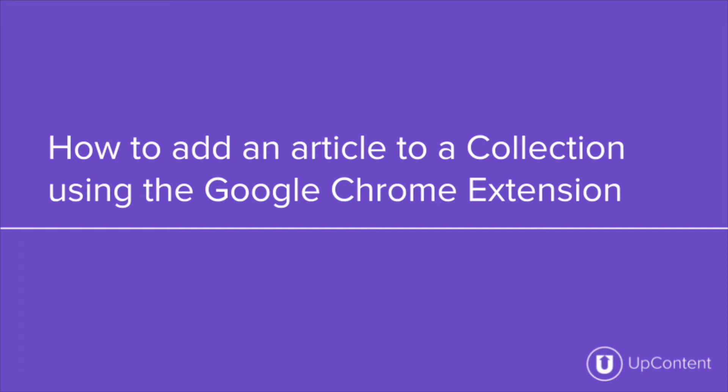Hi and welcome back to the UpContent YouTube channel. In this video we'll be going over the two different ways of adding an article to a collection using the Google Chrome extension.